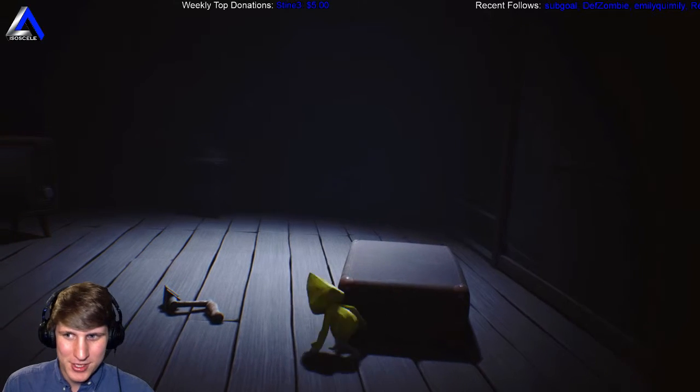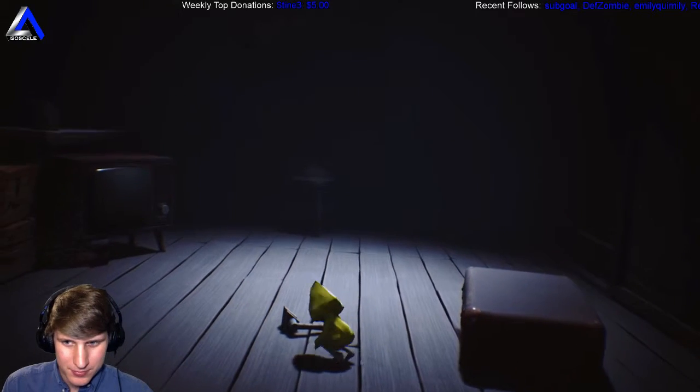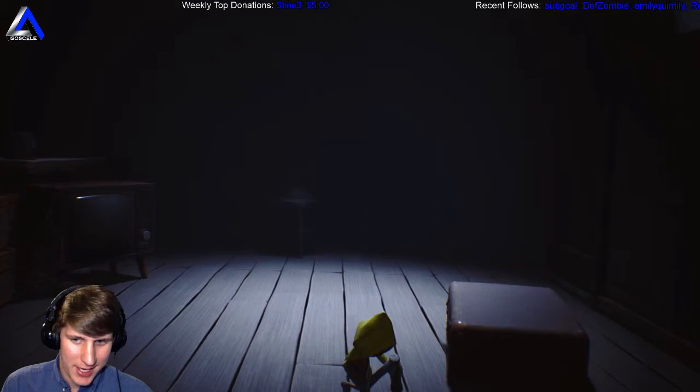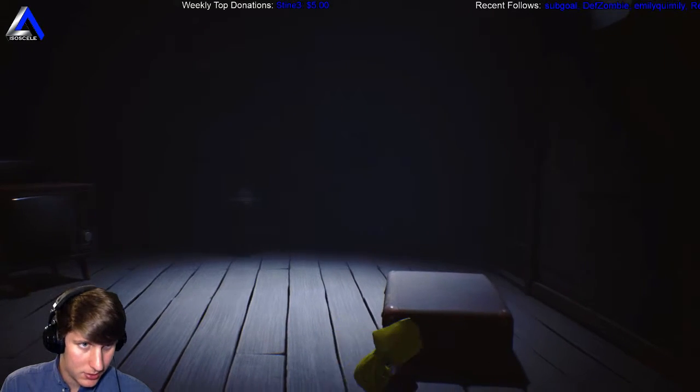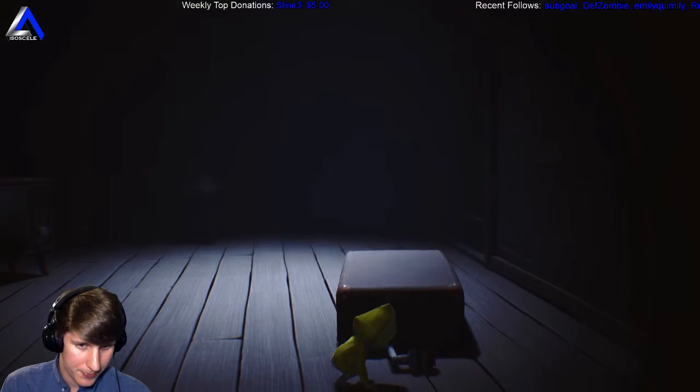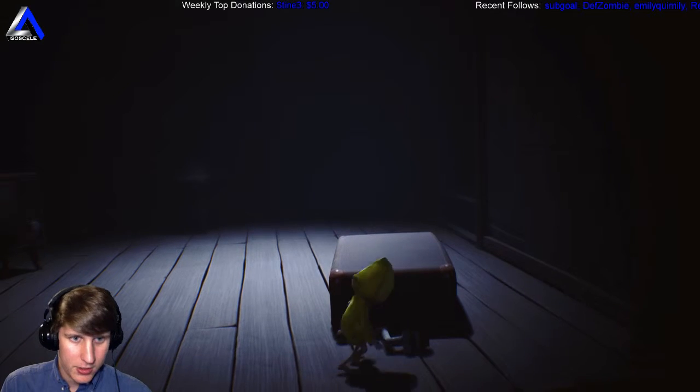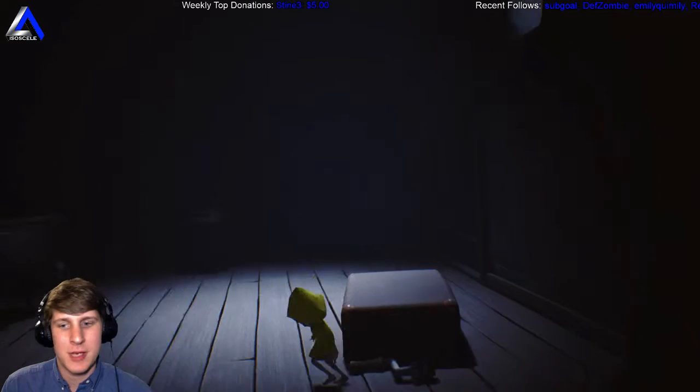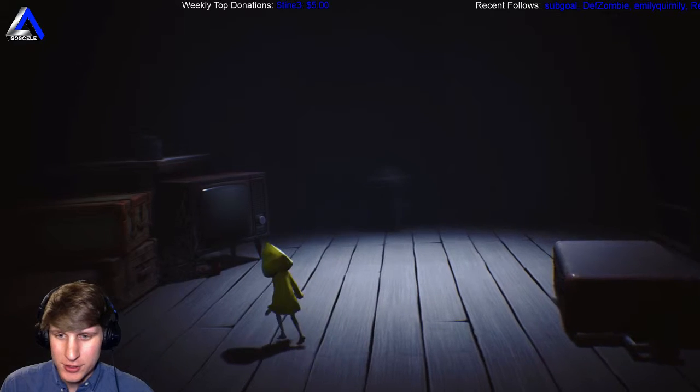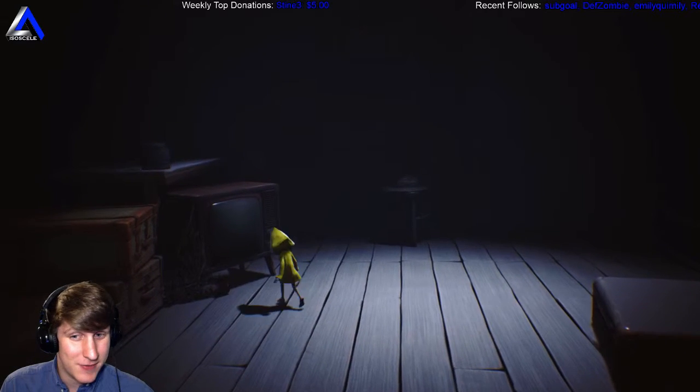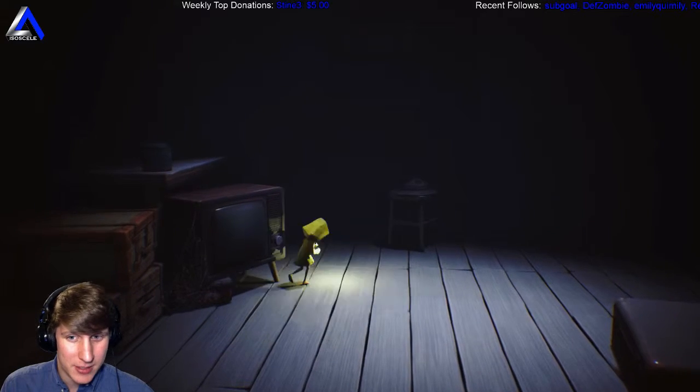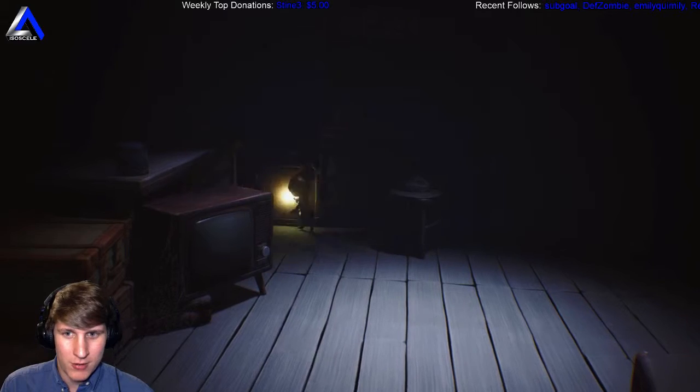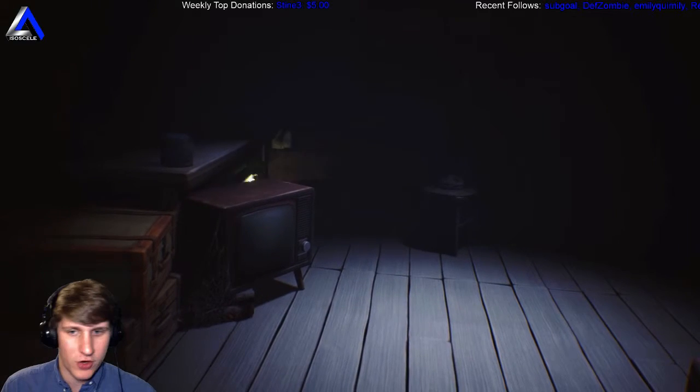So here's the handle we need, but unfortunately we cannot get back up here. So we need him to come in here so we can get through the door, which means that we need to turn this TV on to distract him. Before we do that, we're going to look around in here for collectibles because loot comes first.